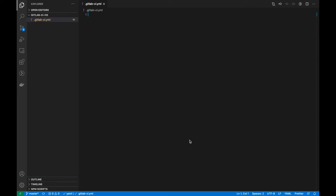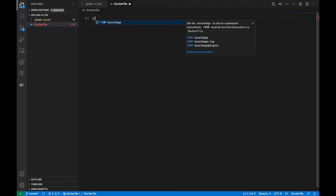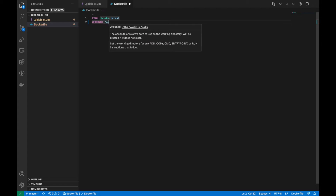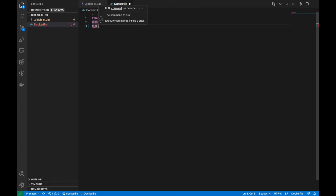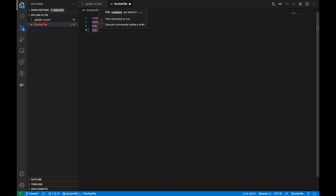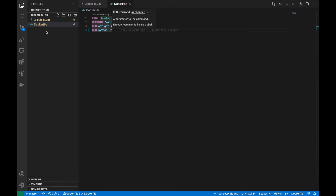I'm going to create a simple Dockerfile. I'm going to use Ubuntu, and to the next version I'm going to specify the working directory. Then I'm going to run some commands — apt-get update — and I'm going to run a command to get the Python version.